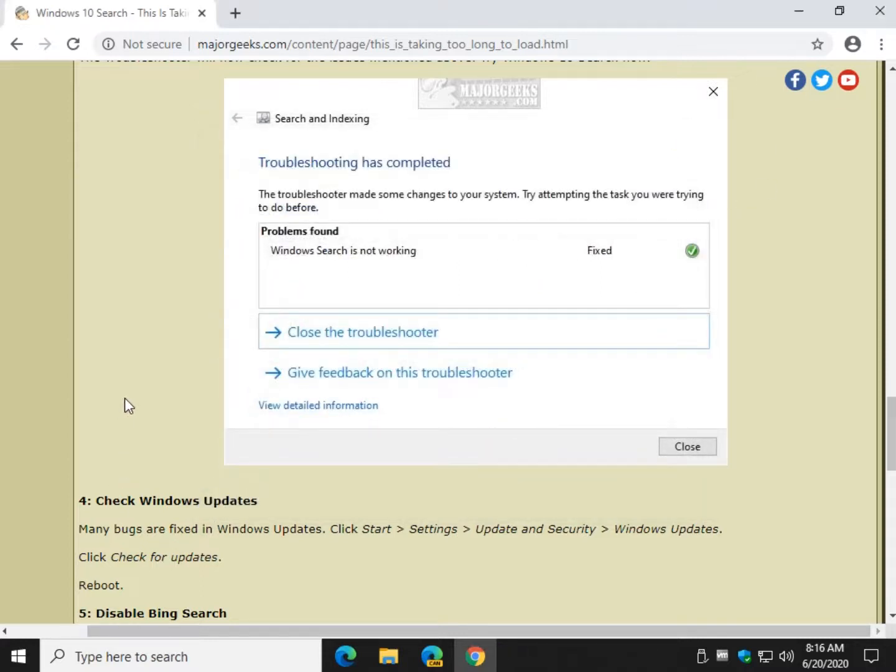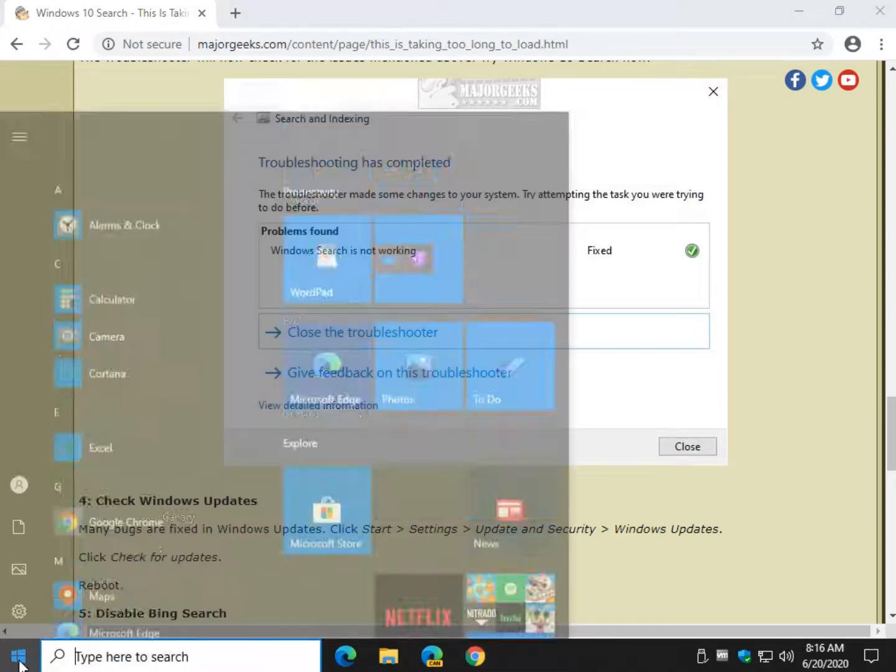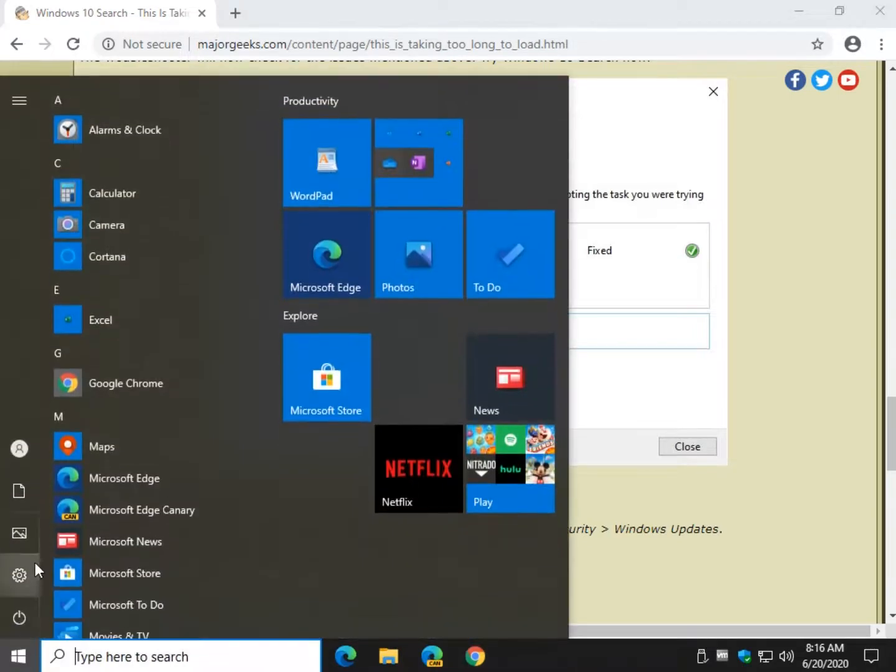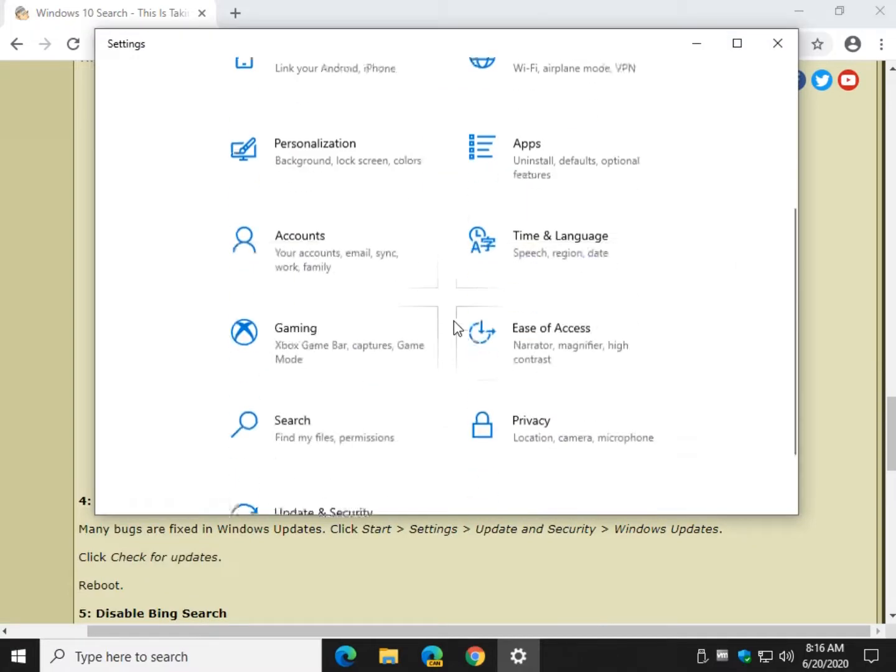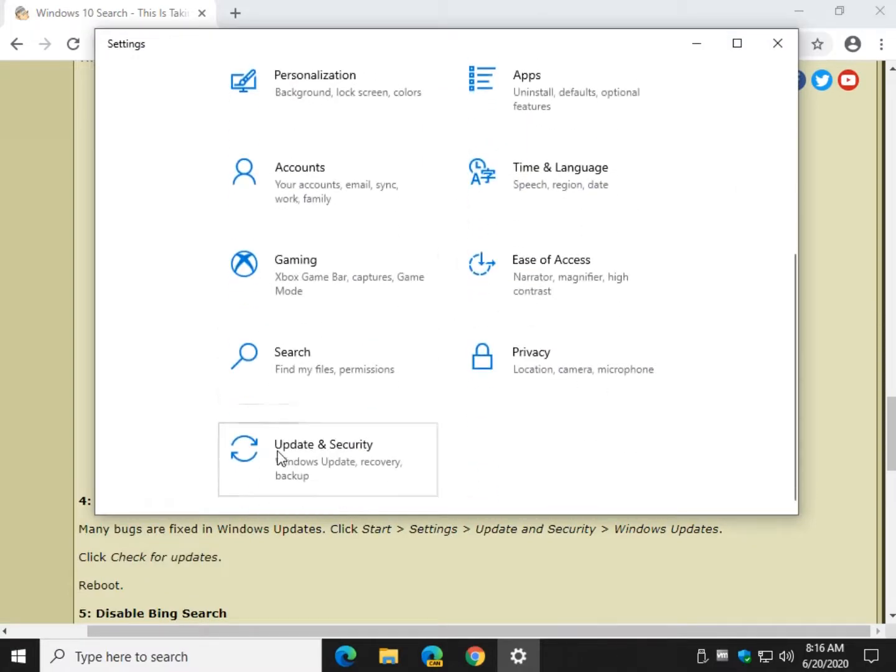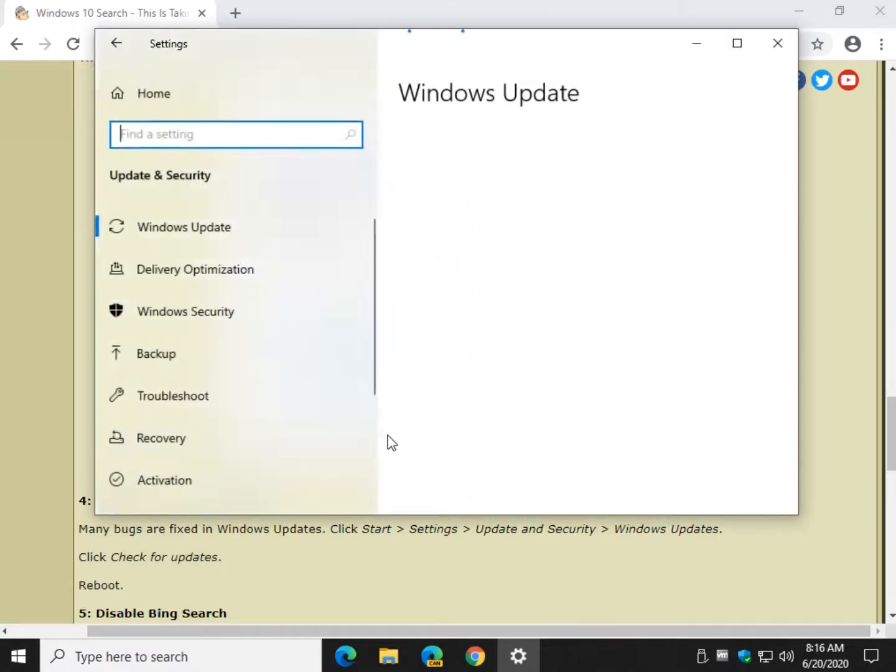So now we're getting down to the stuff that I'm not so sure about because your problems should be fixed by now. But if not, go to Windows Update. Start. Settings. Update and Security.